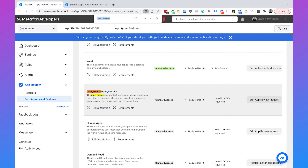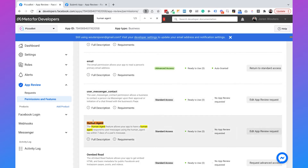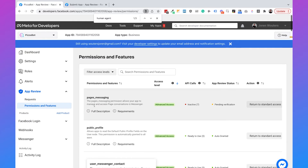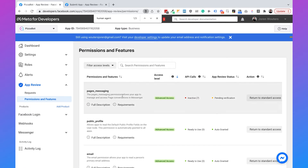The third permission is Human Agent, which allows you to respond to messages with live chat. Those last two — User Messenger Contact and Human Agent — are not things you can do with just Dialogflow. You'd need custom code in Dialogflow or an integration with another system to support live chat or to initiate conversations. So if you're only using the basic features of Dialogflow, you only need the Pages Messaging permission.